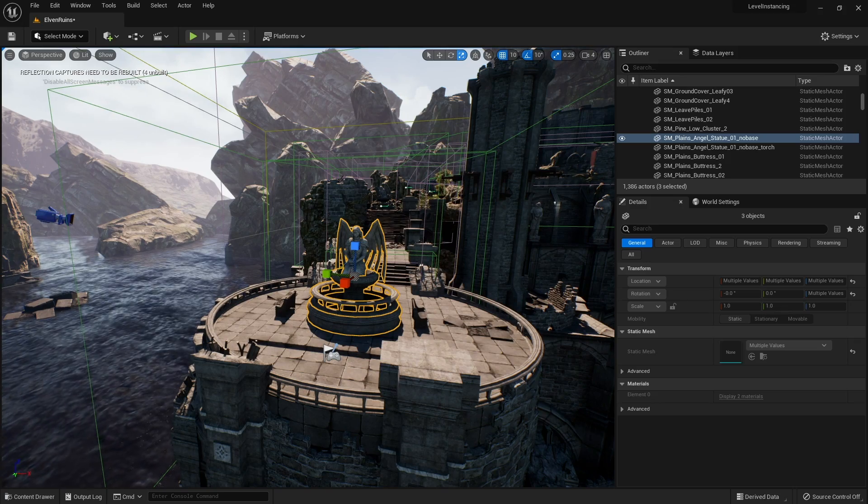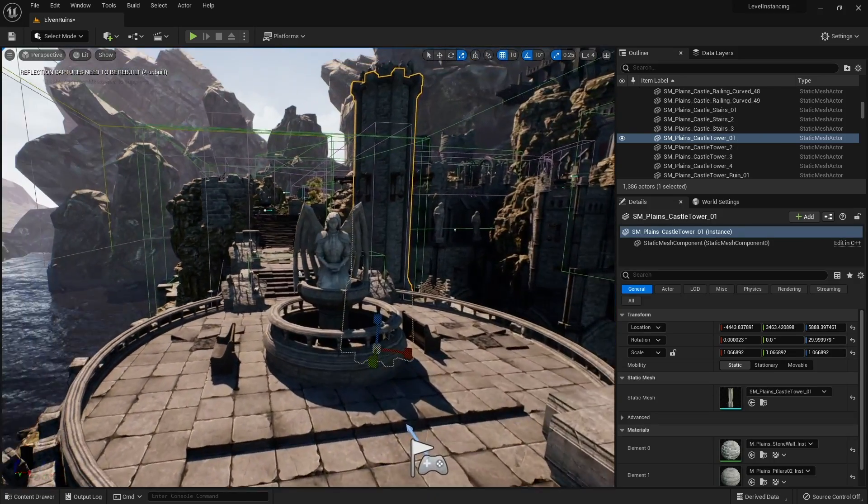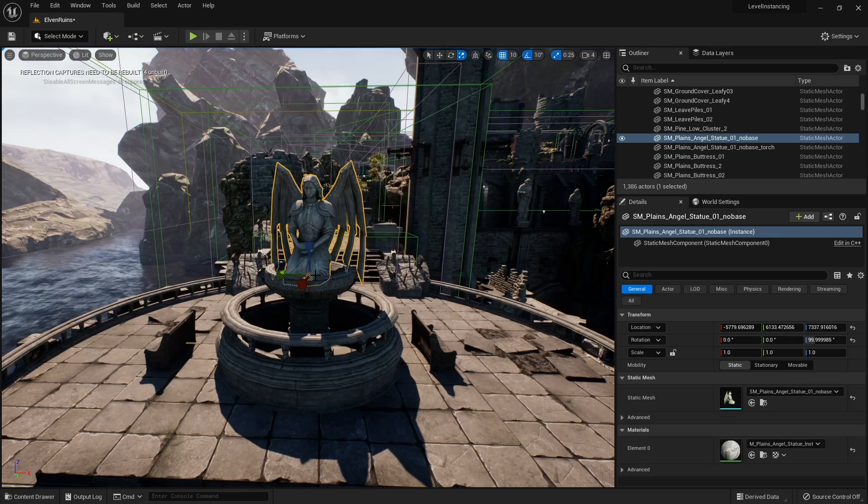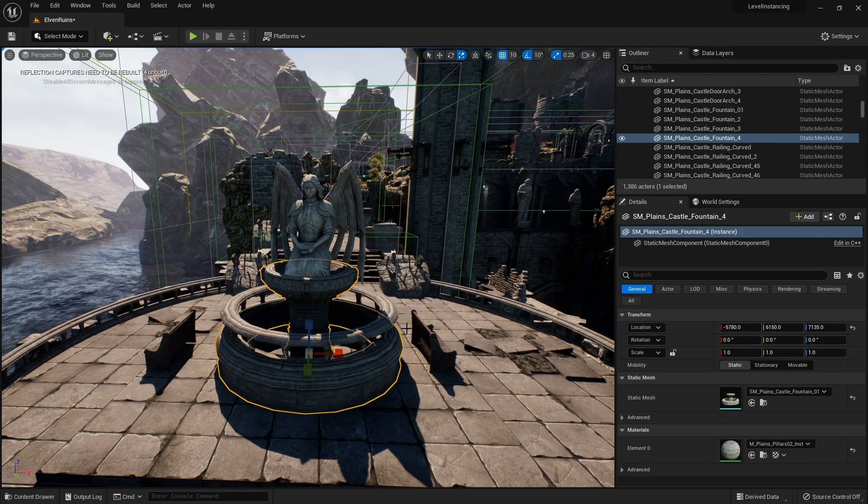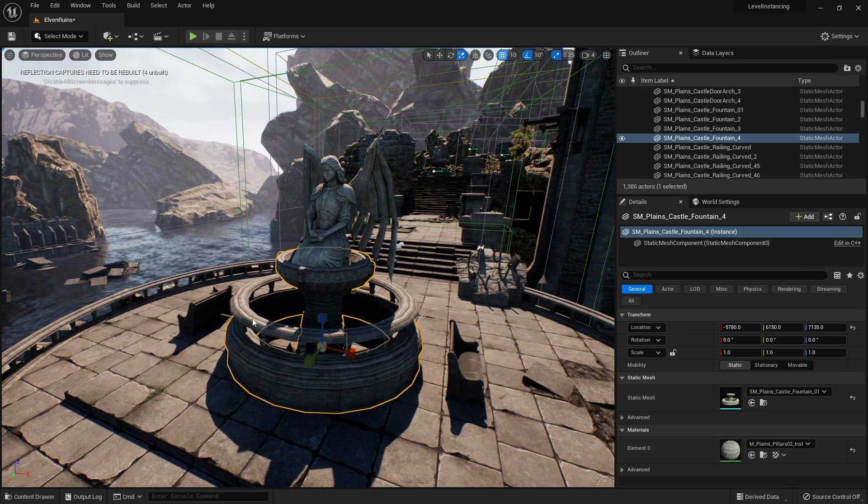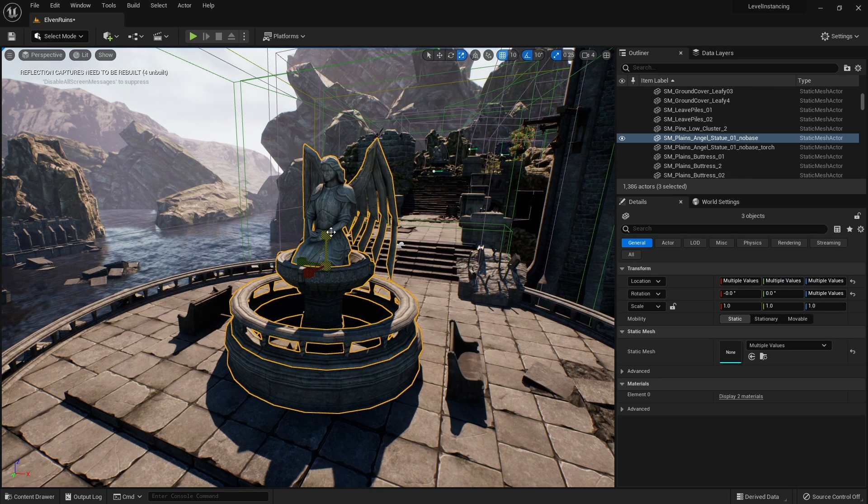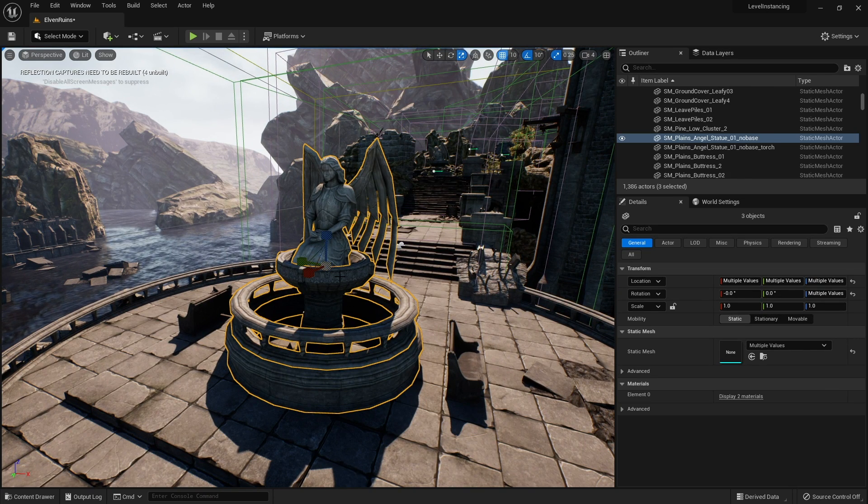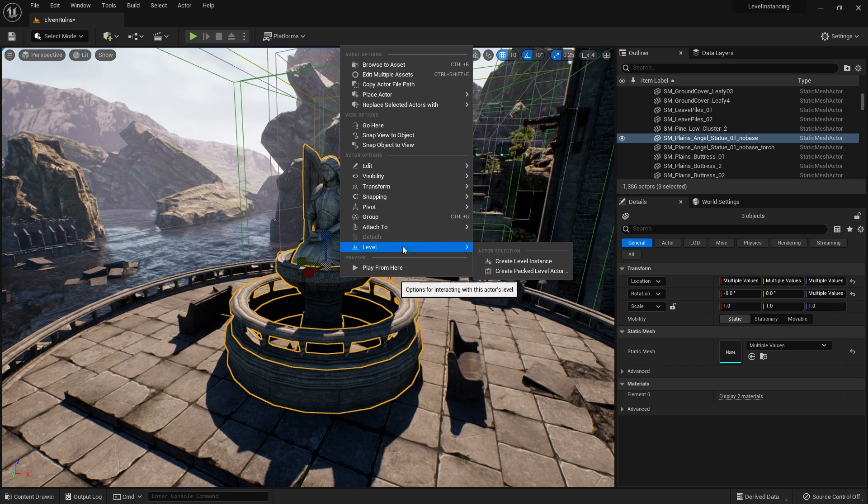Here's an example using the Infinity Blade assets. In this map we've got this statue and this fountain combined together. I'm just going to select all of these pieces. If I right click on them I'll see the option for level and you'll see the option for create level instance.